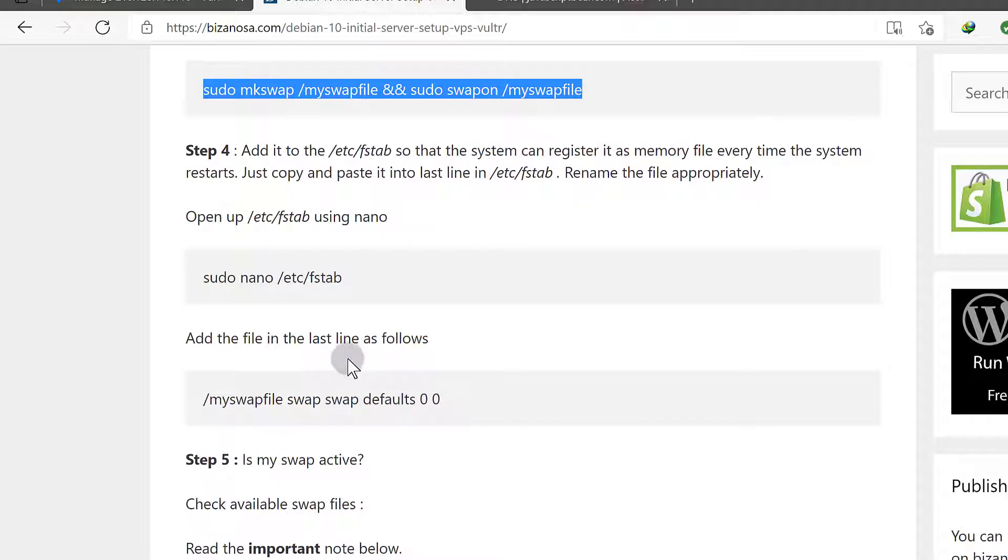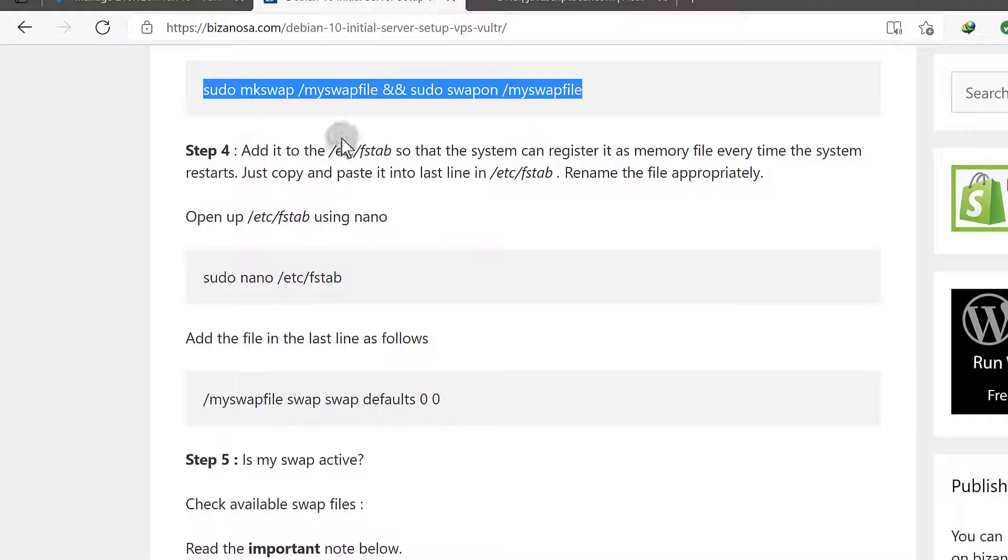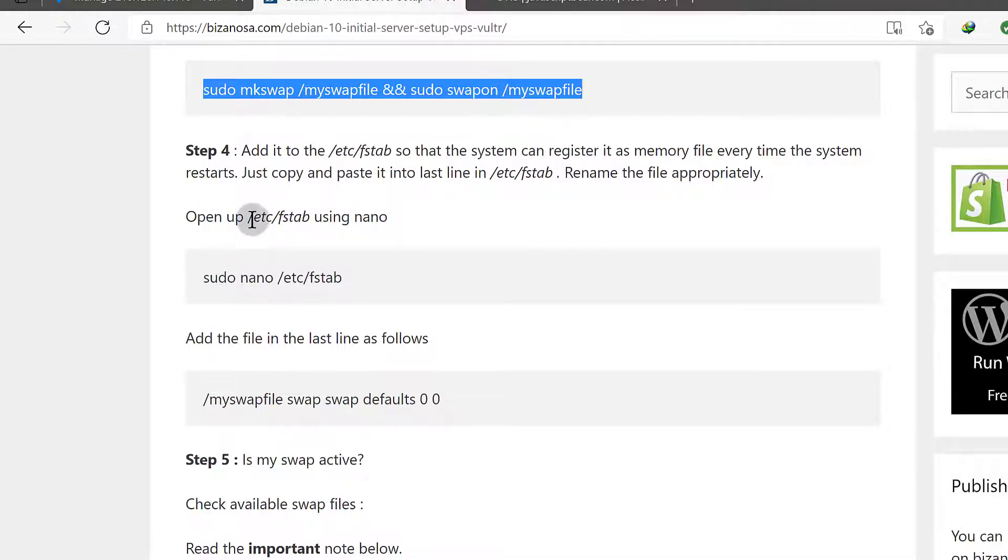So the next step is, right now if you were to restart the system, it's not going to recognize that swap file. So what I need to do is add it into the fstab, into the fstab file.